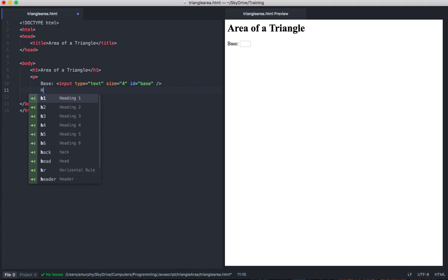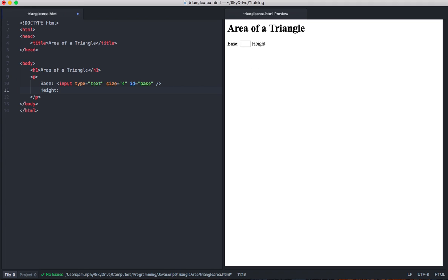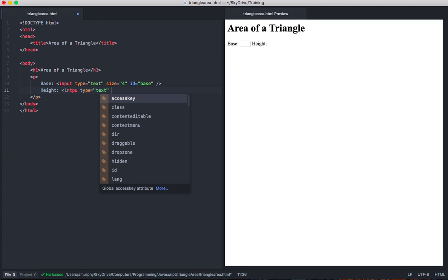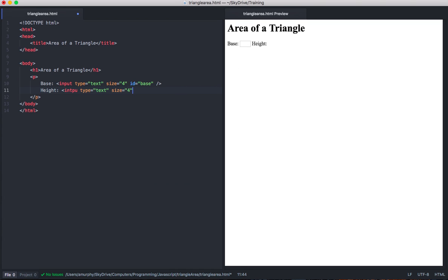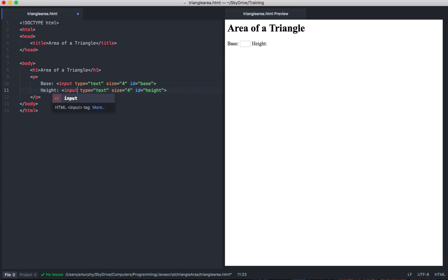Next to that, in the same paragraph, we'll have a height field. Again, we'll make an input, type text also. The size we'll make 4 again, and this ID is going to be height. Now for whatever reason, the code completion is giving me some weird things here, so let's fix some of this stuff up. I see what happened — I spelled input wrong. So now I have two inputs, and you can see them over here.